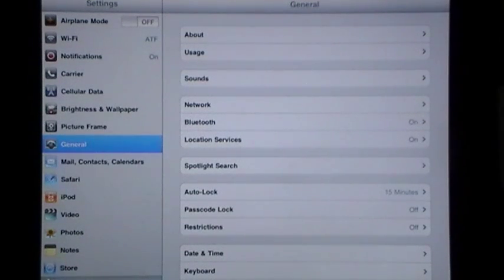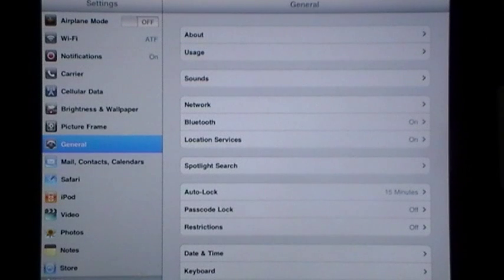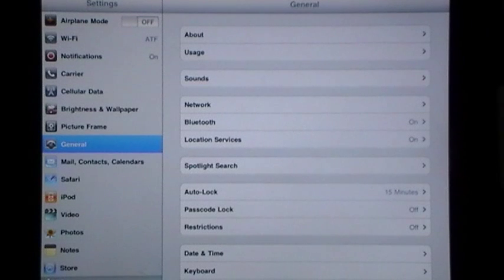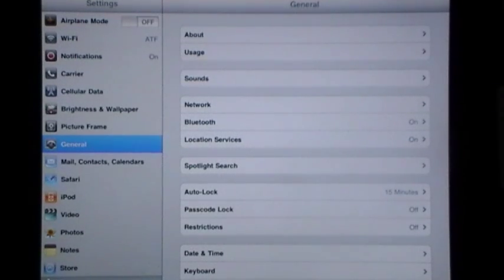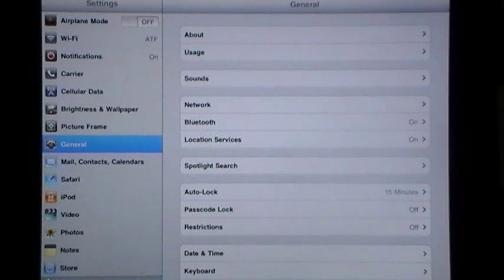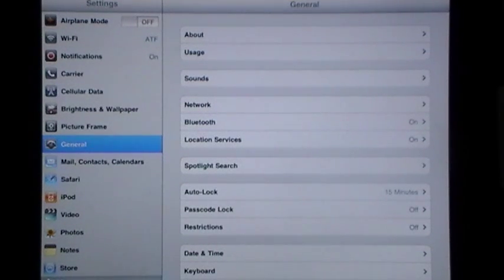For years we've walked around with cordless phones, set them down, and then have to go to our base and hit a button that sends some kind of a sound through the handset so that we can locate where in the world in the house that we set this down. Now you can do the exact same thing with your iPad.